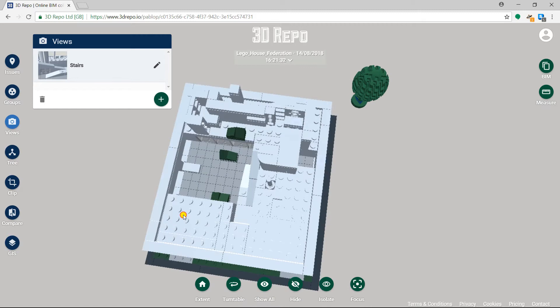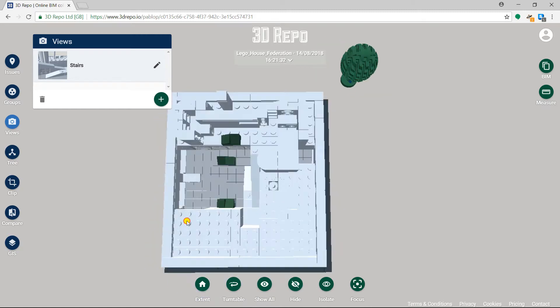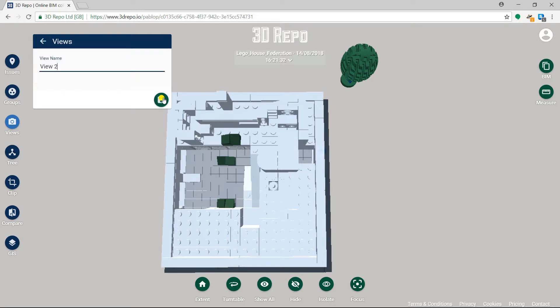To do this, we first have to head to the perspective we would like to save and, once we are happy with the positioning and angle, we will save our perspective as a view by clicking the red plus button at the bottom right of the Views card.